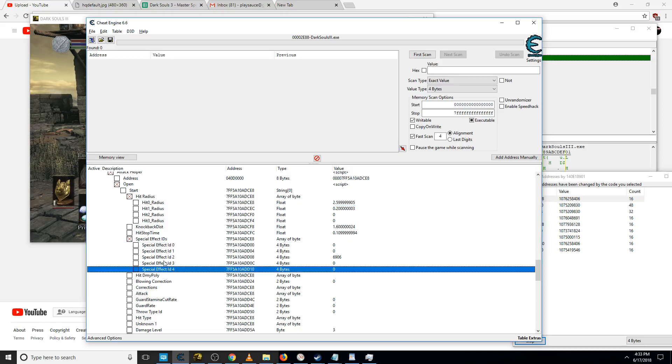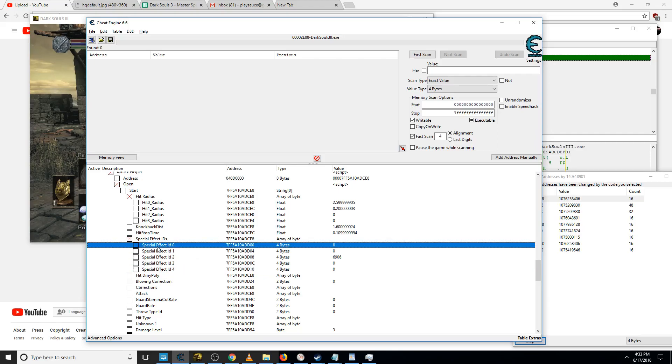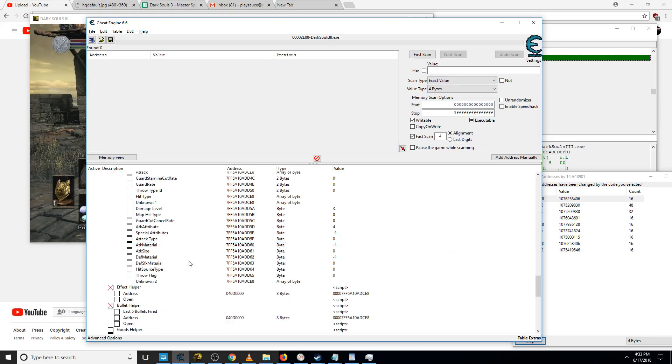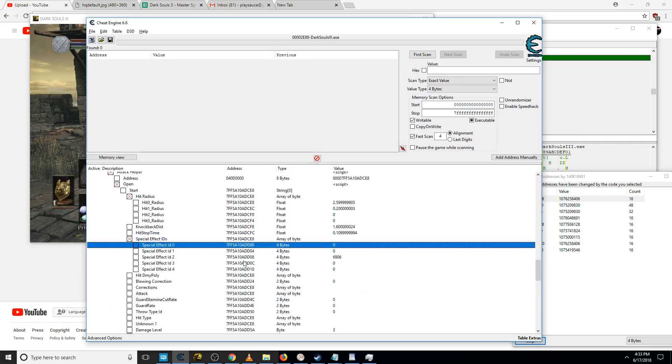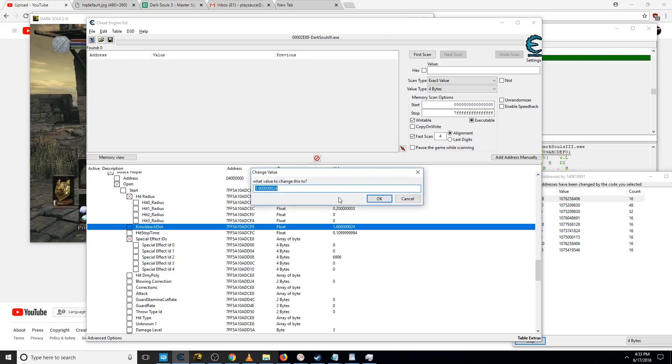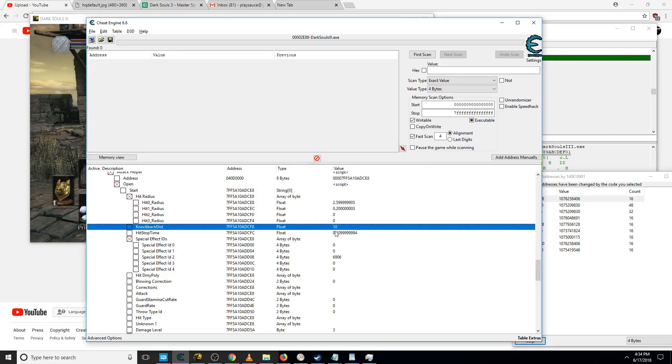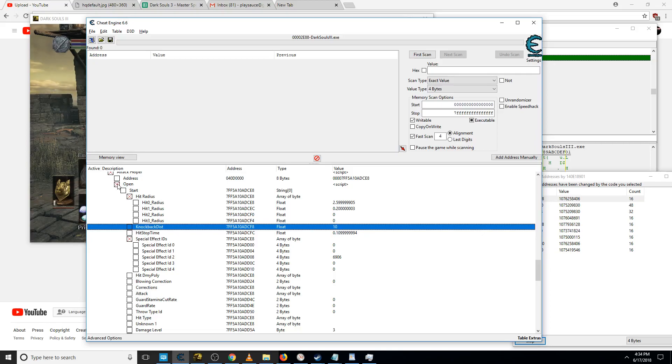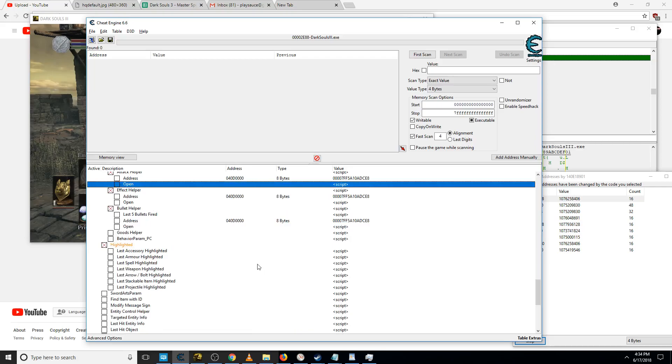Special effect IDs, if you want some effects applying just on your strong attack or your weapon art or whatever, you can add effects here. Most of this stuff is not worth messing with usually. Knockback distance is very funny offline, you can knock back people that you hit as far as you want, but it's useless online, they can't see it.